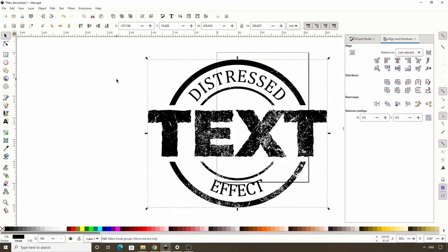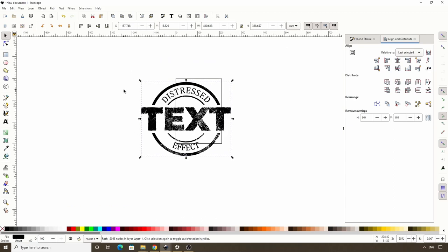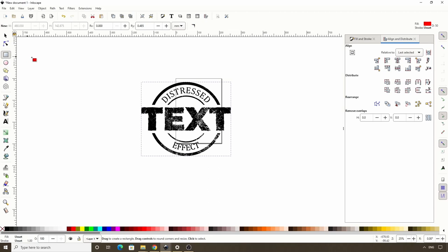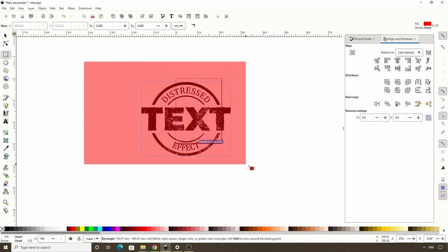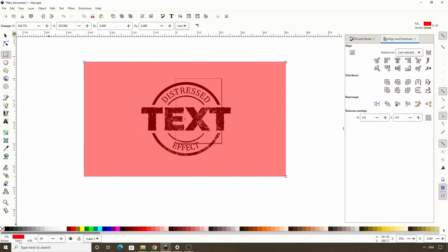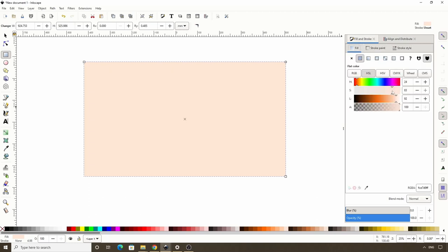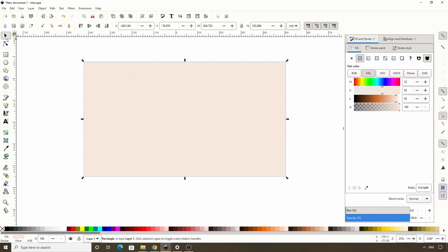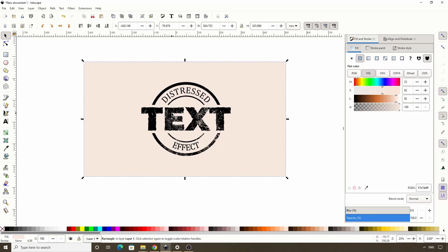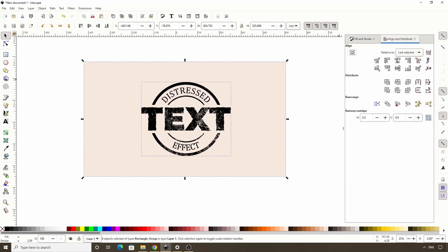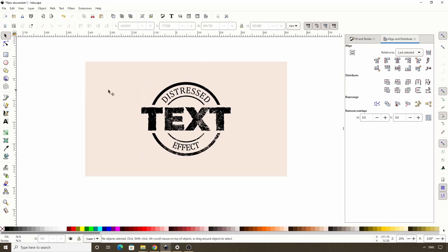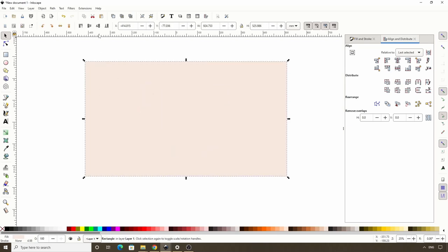The logo part is finished. If we want we can add a grainy background. First let's select all of this and group it with CTRL G. Now let's switch to the squares and rectangles tool and create a rectangle over this. Raise the opacity all the way up and give it an off-white fill. Go to the fill and stroke dialog, switch to the fill tab and make it a bit less saturated. Then switch to the select tool and click this button to put the rectangle beneath the logo. SHIFT click the logo, switch to the align and distribute dialog, and center these vertically and horizontally.